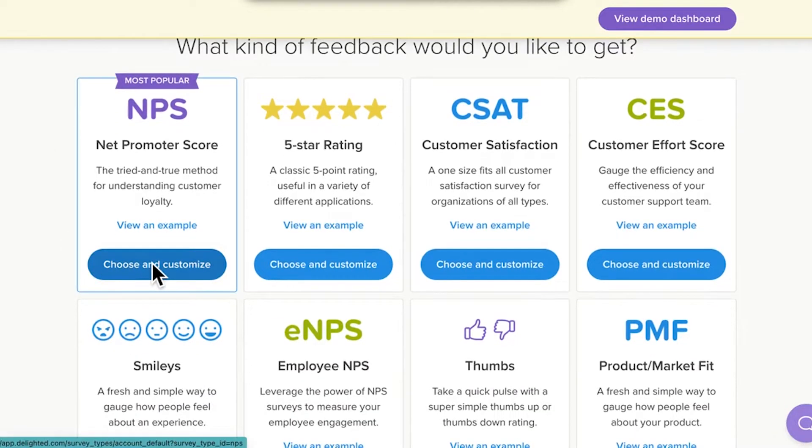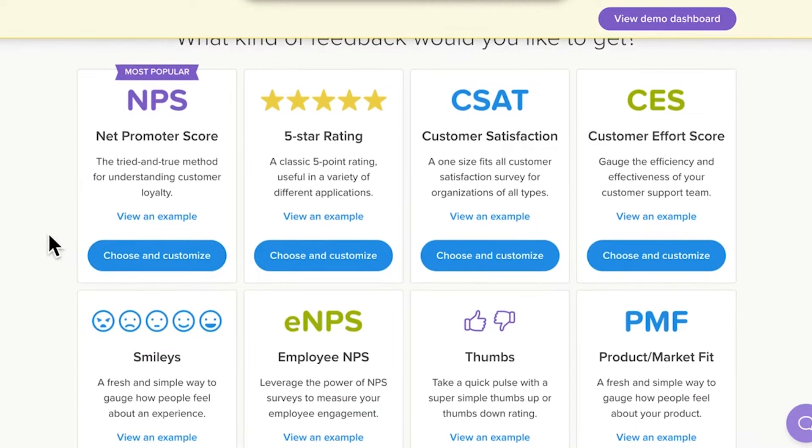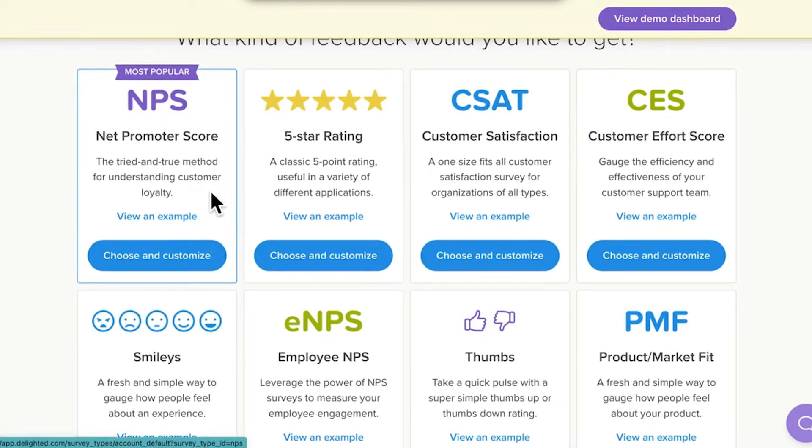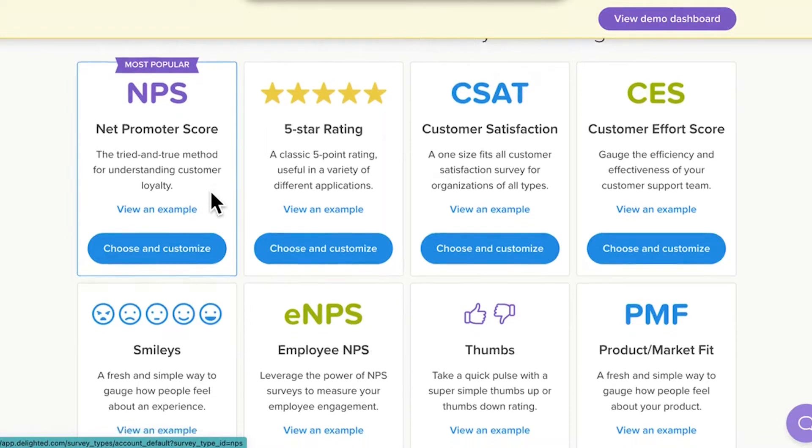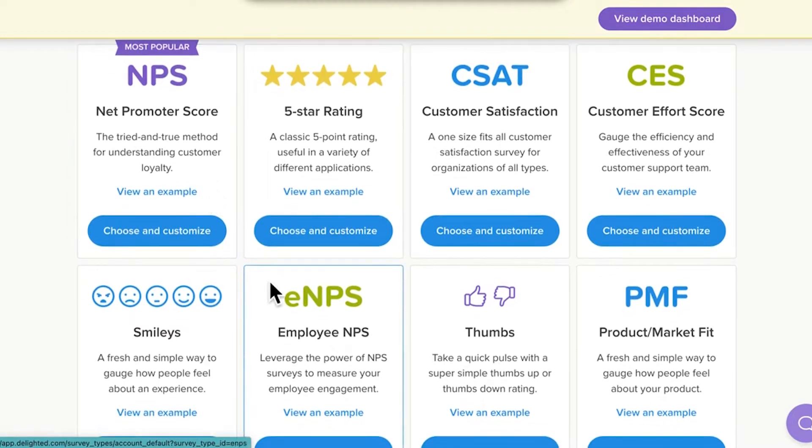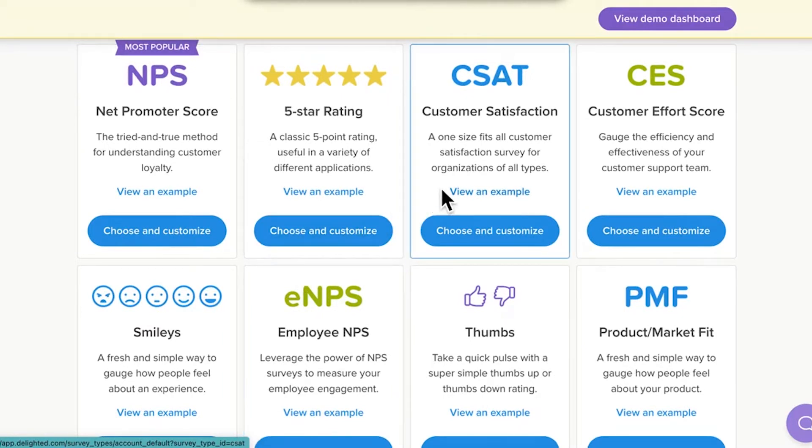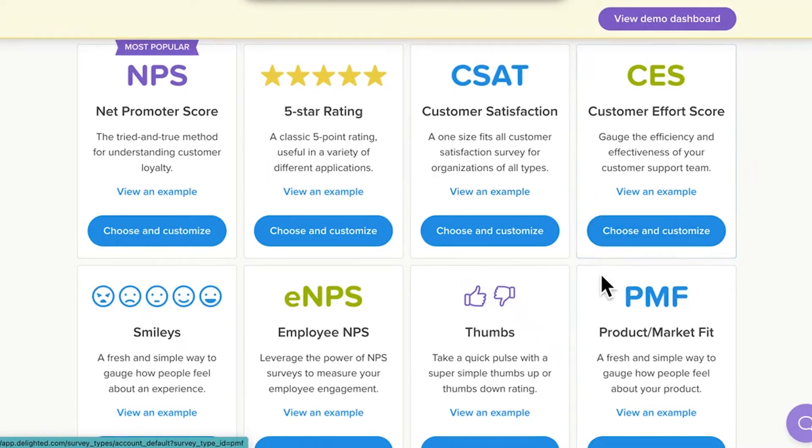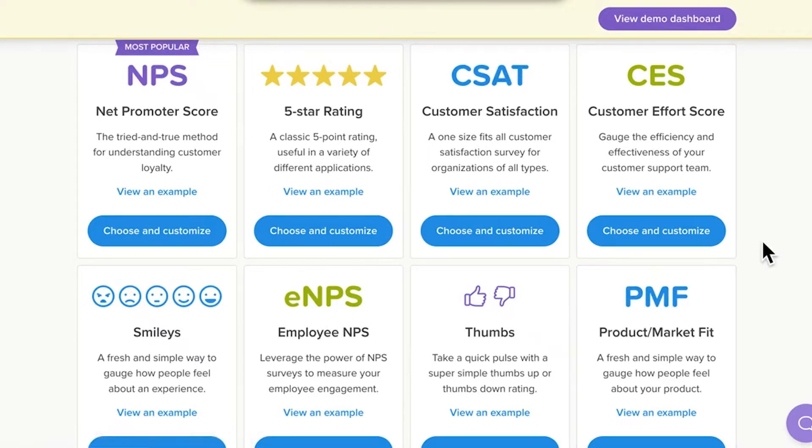Net Promoter Score, or NPS, is our most popular survey methodology and is used to gauge customer loyalty. But there are so many other survey methodologies to choose from. For example, look at the very serious-looking surveys known by their acronyms. They include ENPS for Employee Net Promoter Score, CSAT for Customer Satisfaction, CES for Customer Effort Score, and PMF for Product Market Fit.